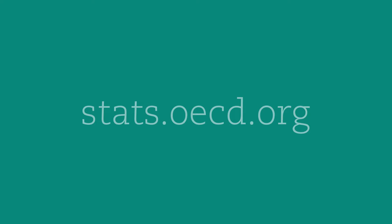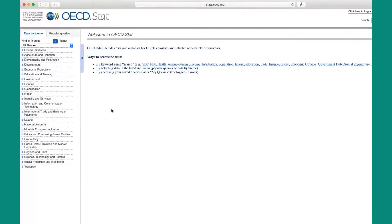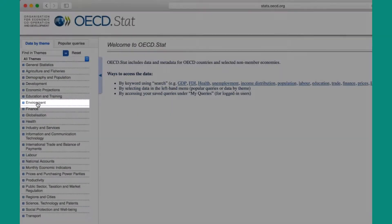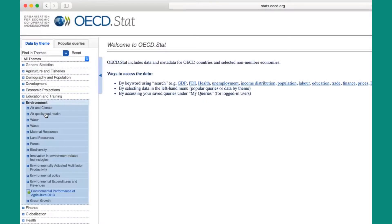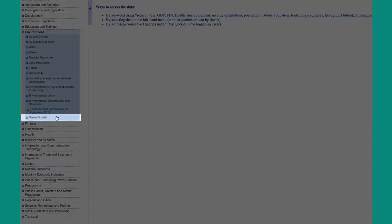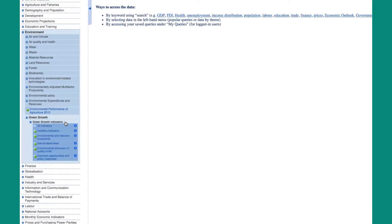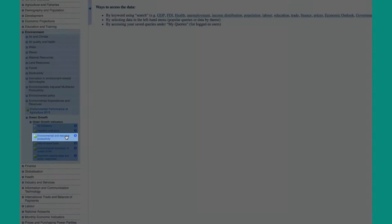From your browser, go to stats.oecd.org. On the left tab, click on Environment. Choose Green Growth, then Green Growth Indicators. You can either choose to see all indicators, only the headline indicators, or pick from one of the four groups.